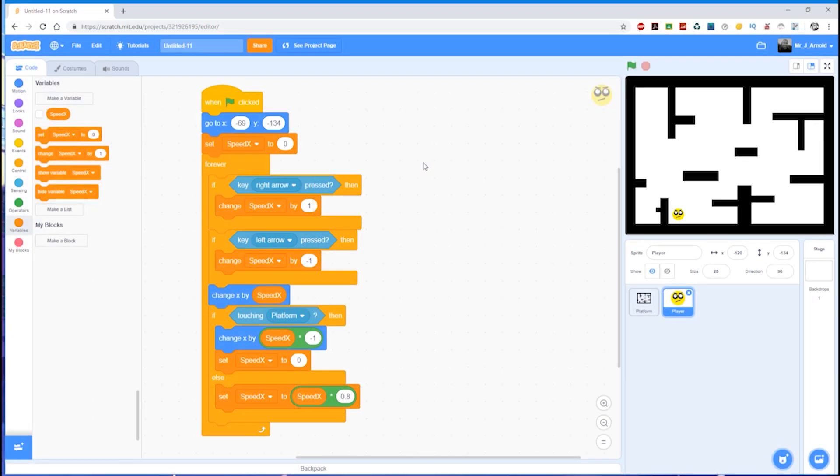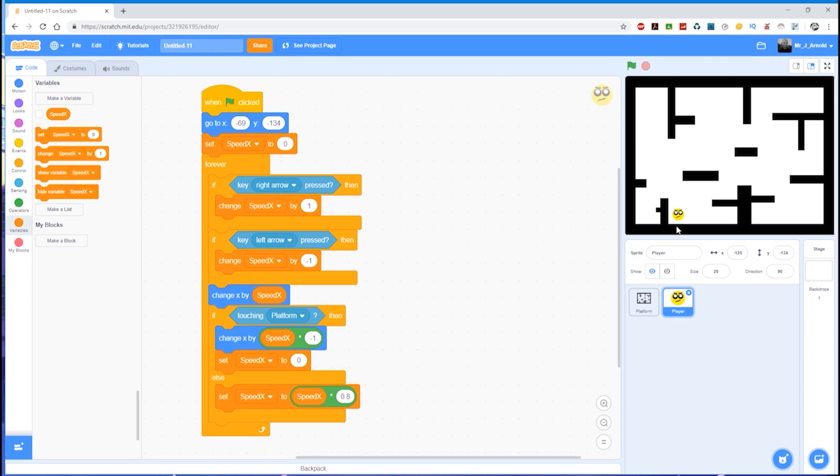Now that we have our character moving left and right and slowing down when we let go of the keyboard, we need to think about the up and down. The two things that need to happen are the character needs to fall, so if they're not supported by the platform they need to fall down to the floor or to the next platform below them.